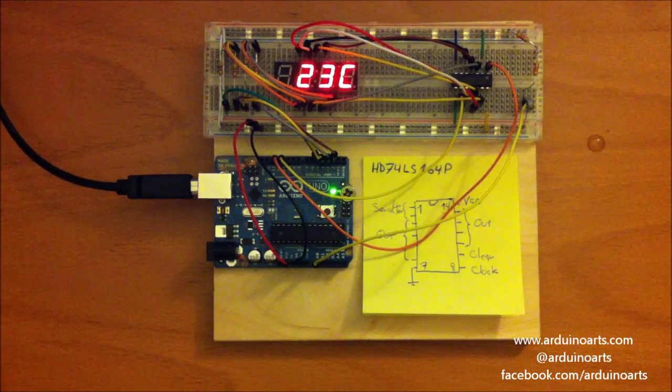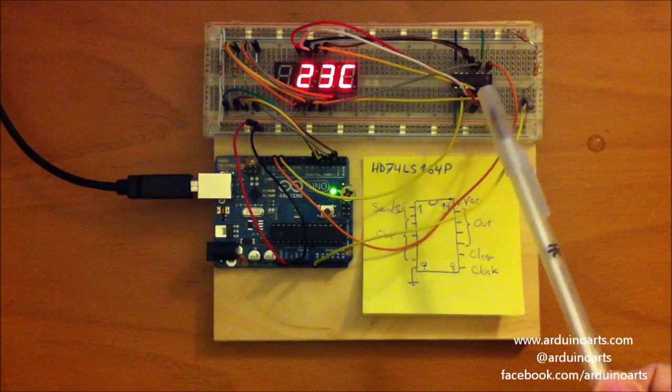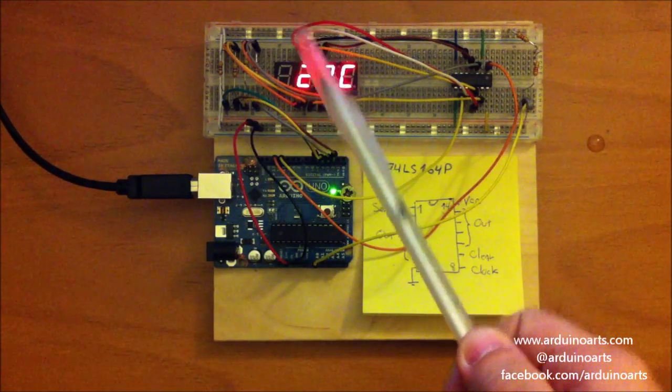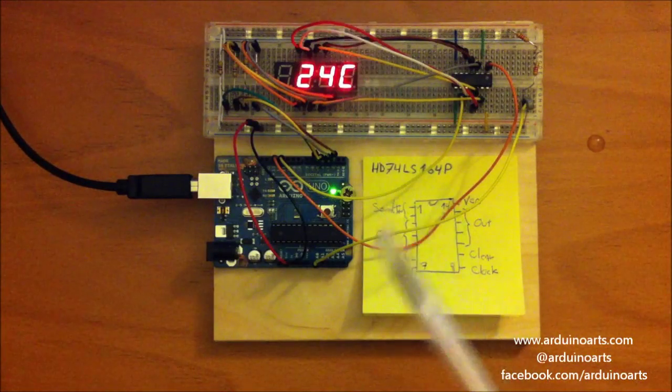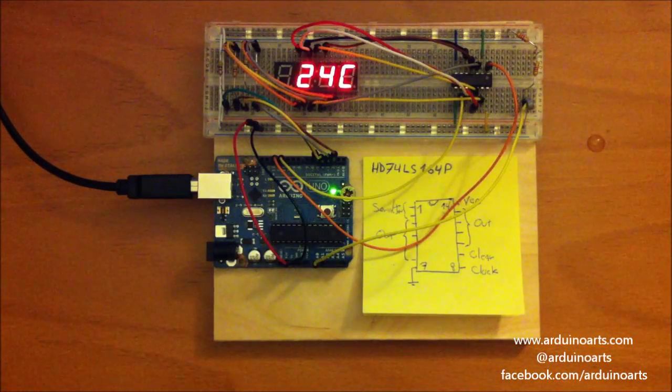We are using our thermistor, a shift register, a four character seven segment LED display and our Arduino Uno board.